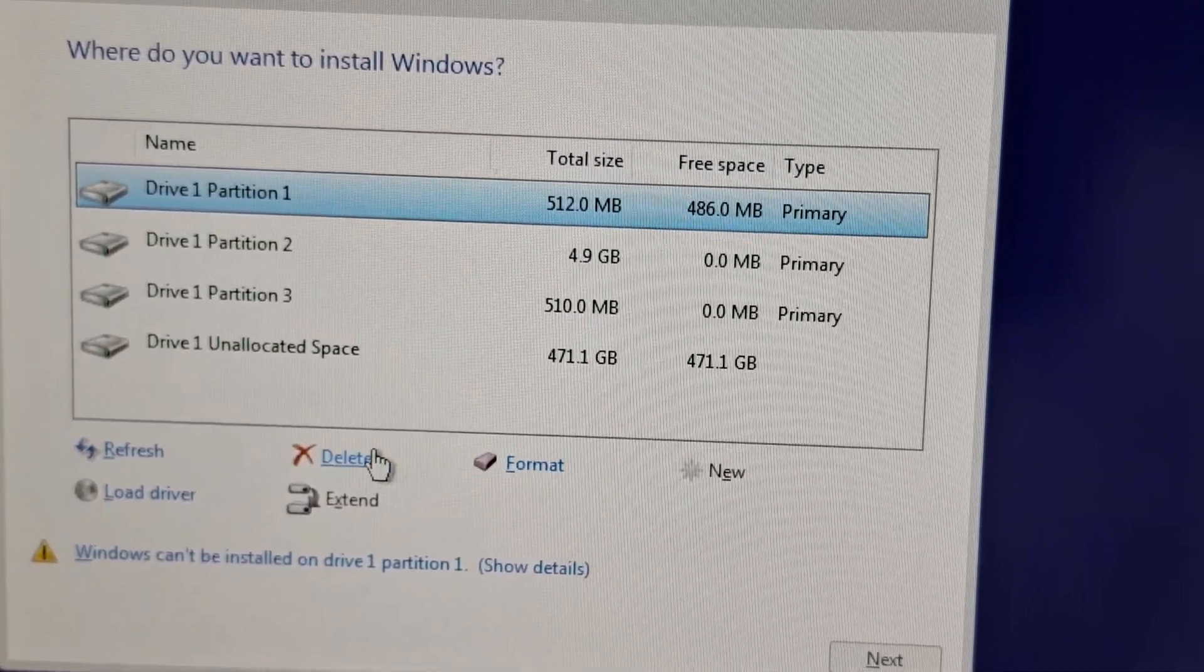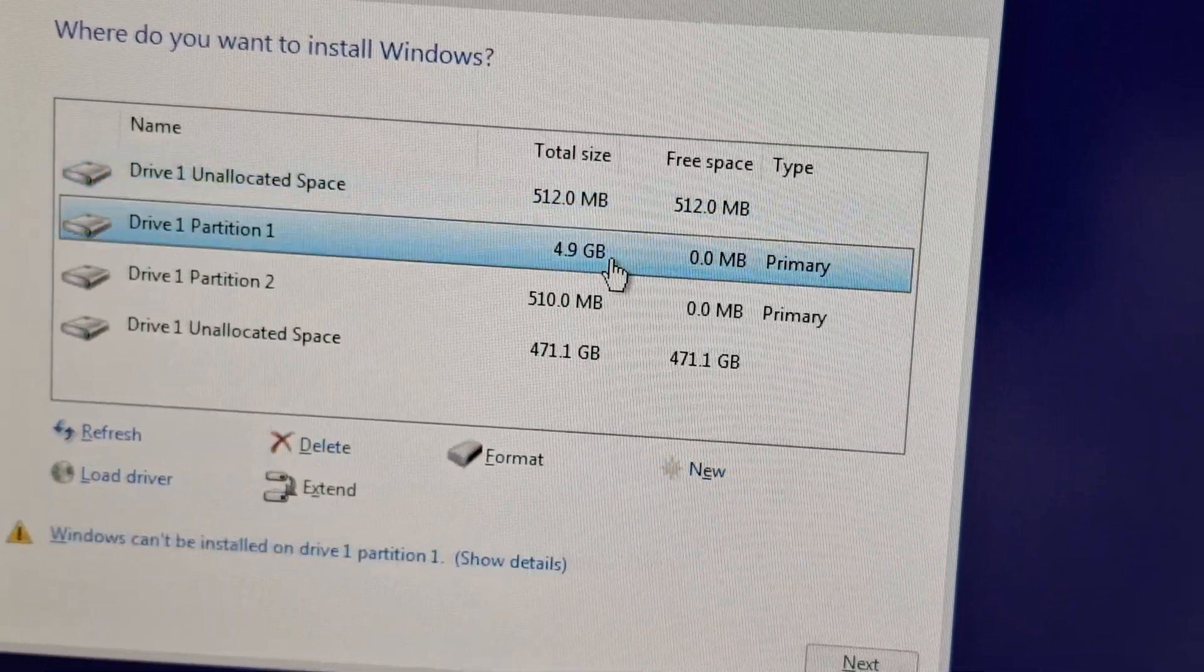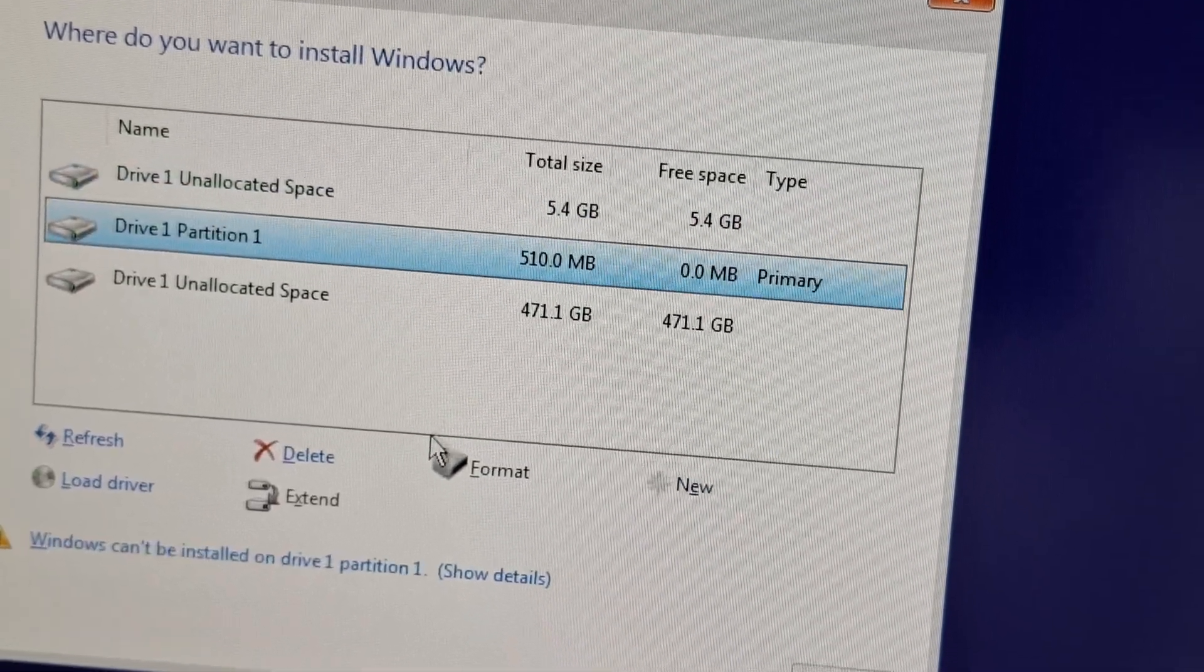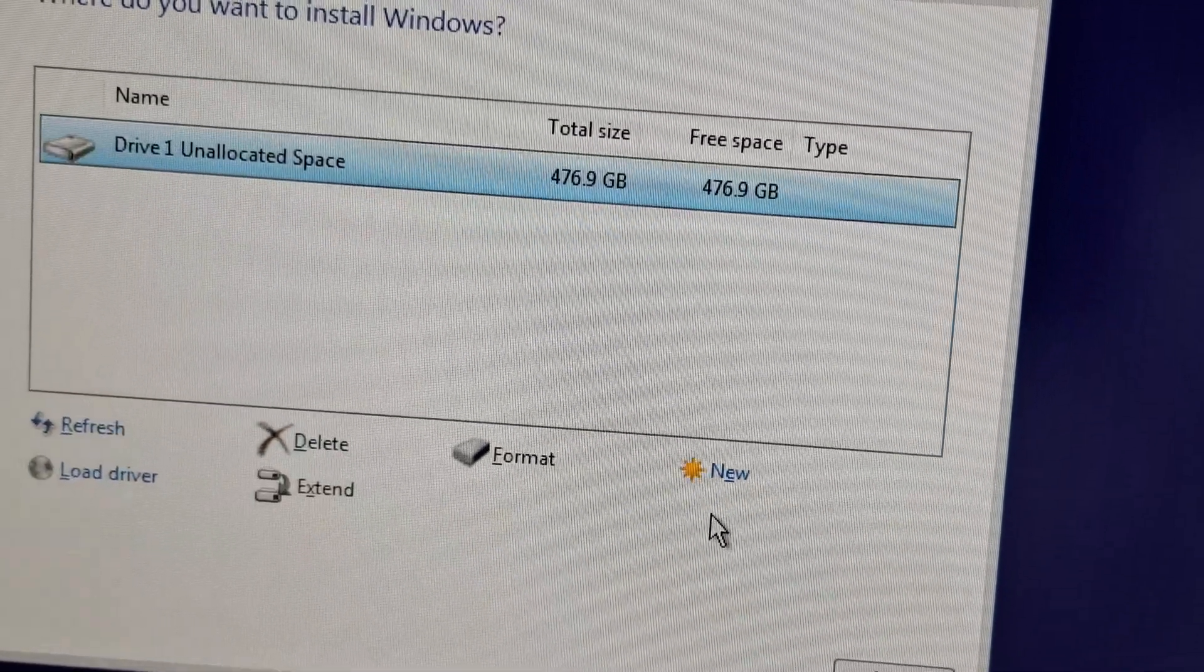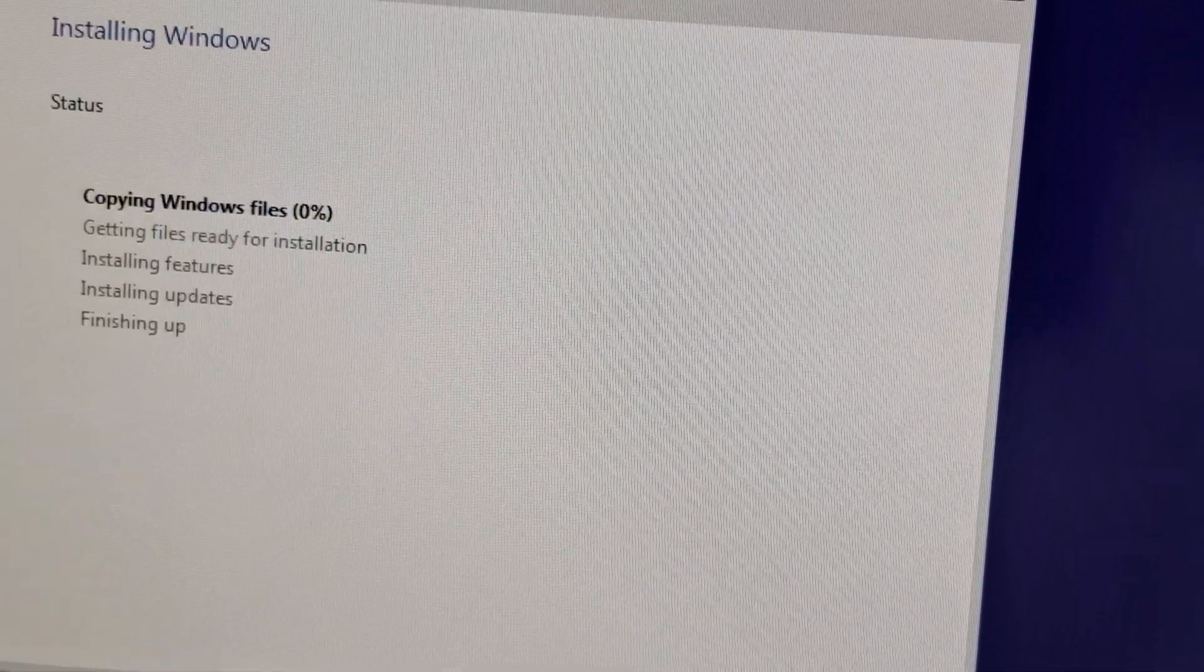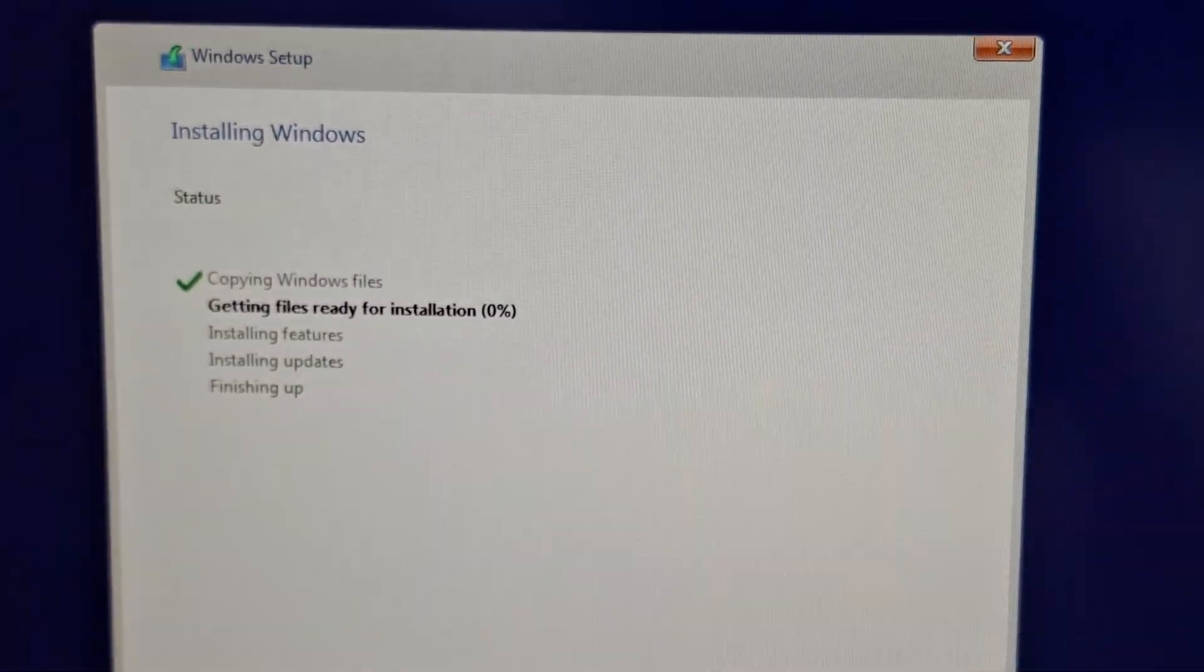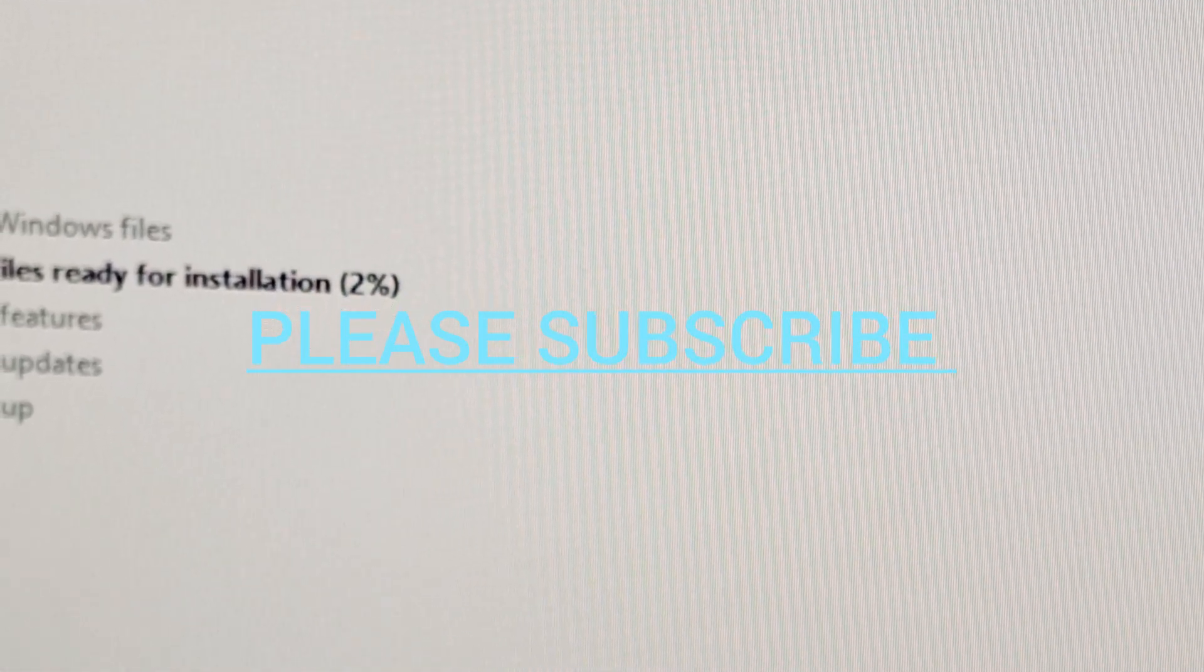Just delete all the partitions inside the drive. The partitions are already made, so you can keep them or remove all, then select the drive and next. That's it, it will proceed automatically. Let's wait for some time.